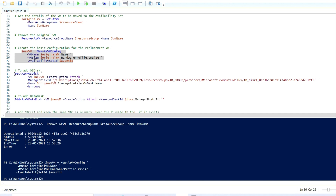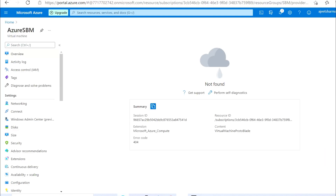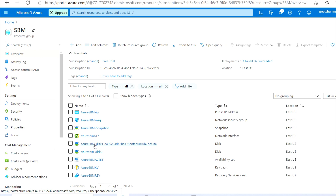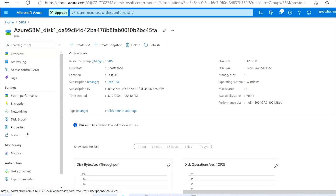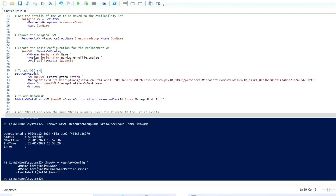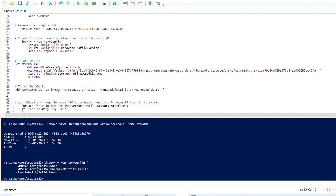I missed mentioning the OS disk, so let me check. The OS disk will not be deleted by the script. I'm going to the resource group to find the disk. These are the disks that were attached earlier. I'm going to the OS disk, going to Properties, and copying the managed disk ID — you need to mention this OS disk managed disk ID in the script.